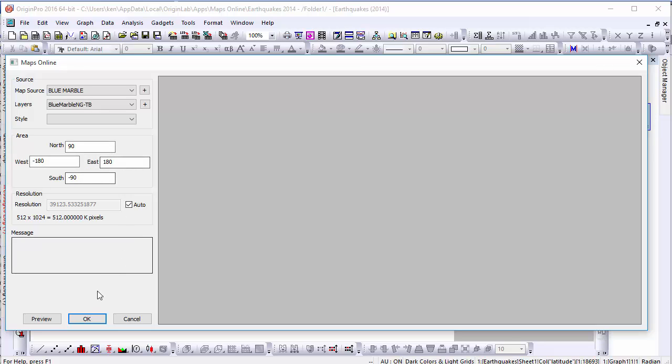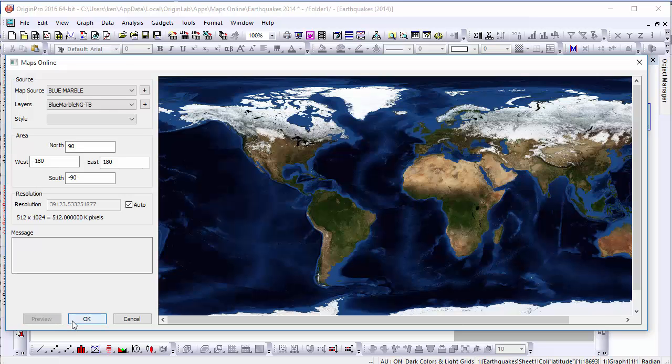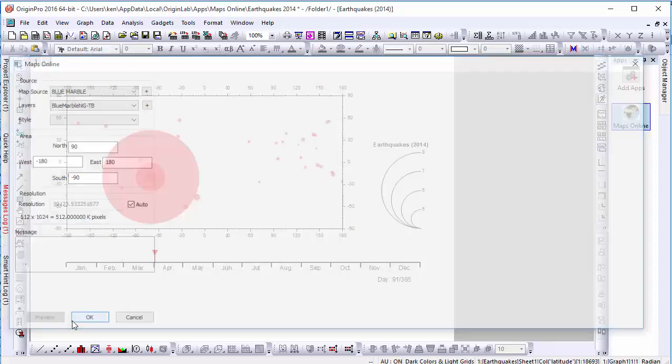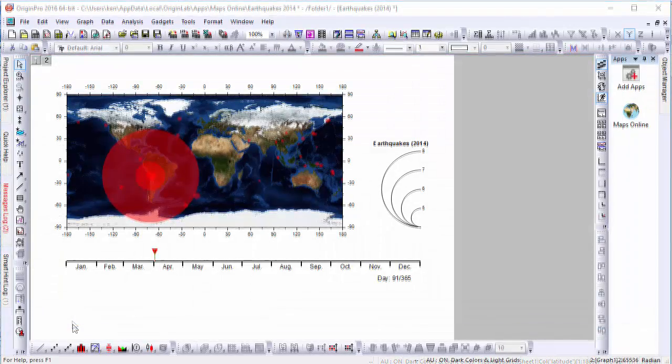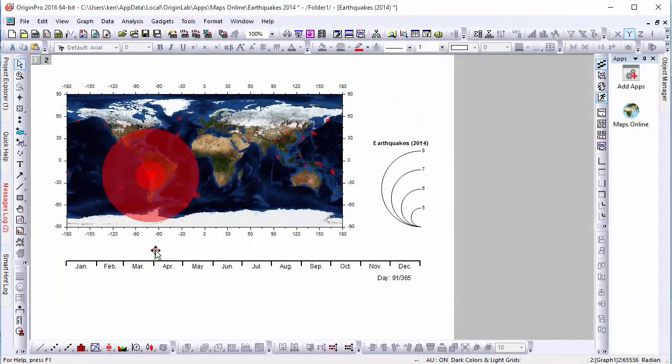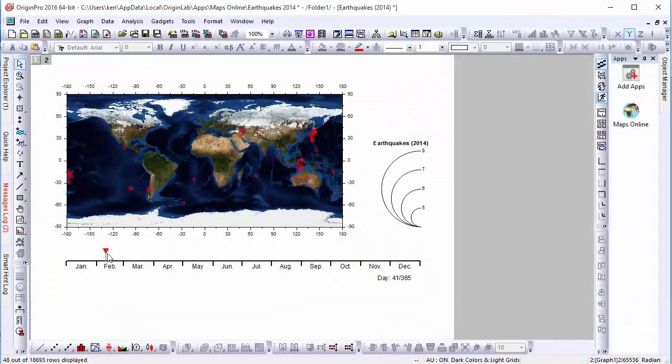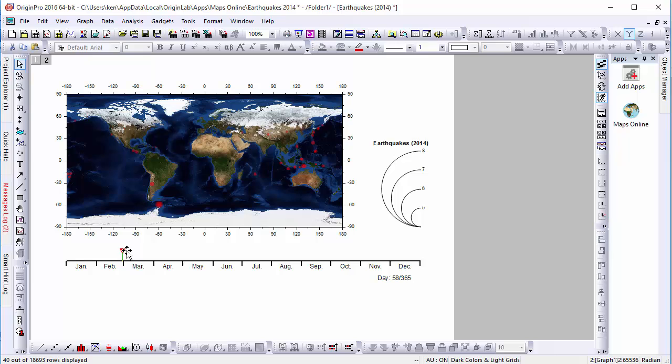Clicking the Preview button allows us to view our map, and after clicking OK, we can see it's been added to the background of our plot. This is just one simple way this app can be used for sets of geospatial data.